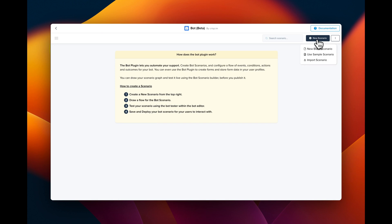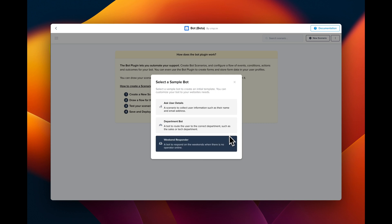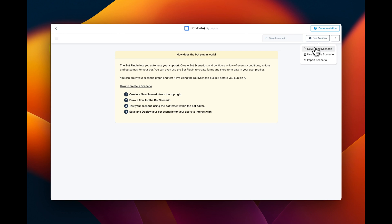First we are going to click on new scenario. Crisp provides existing scenarios especially the weekend responder which is pretty similar to what we are going to do today. But that's too easy, we're gonna create one from scratch.